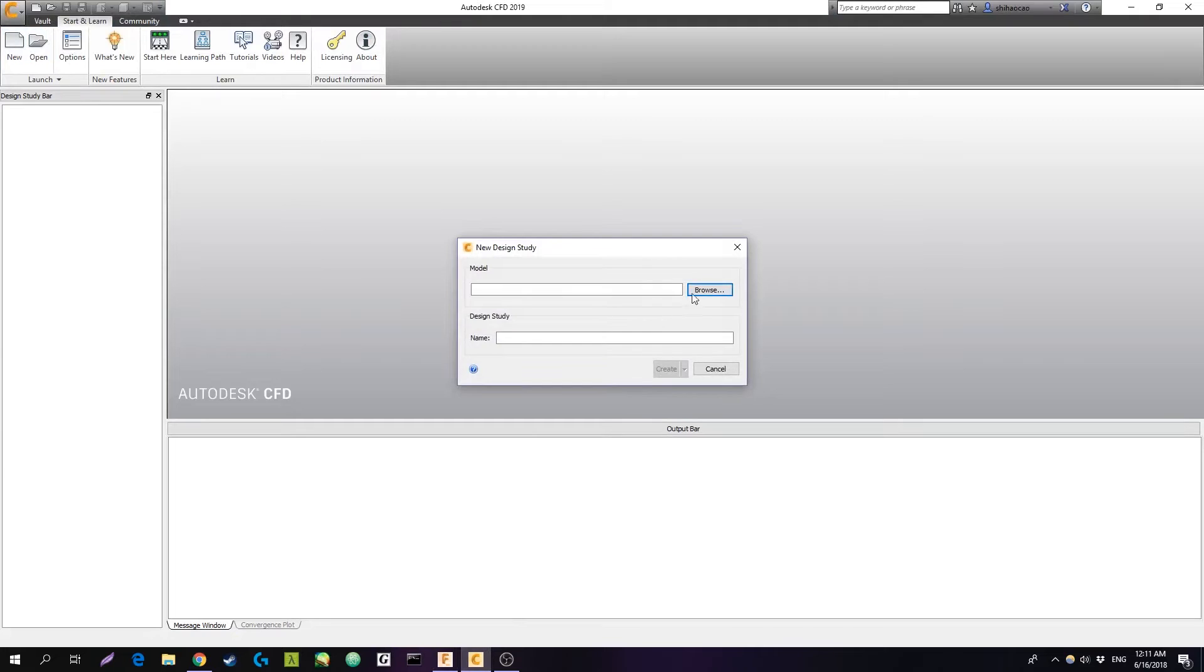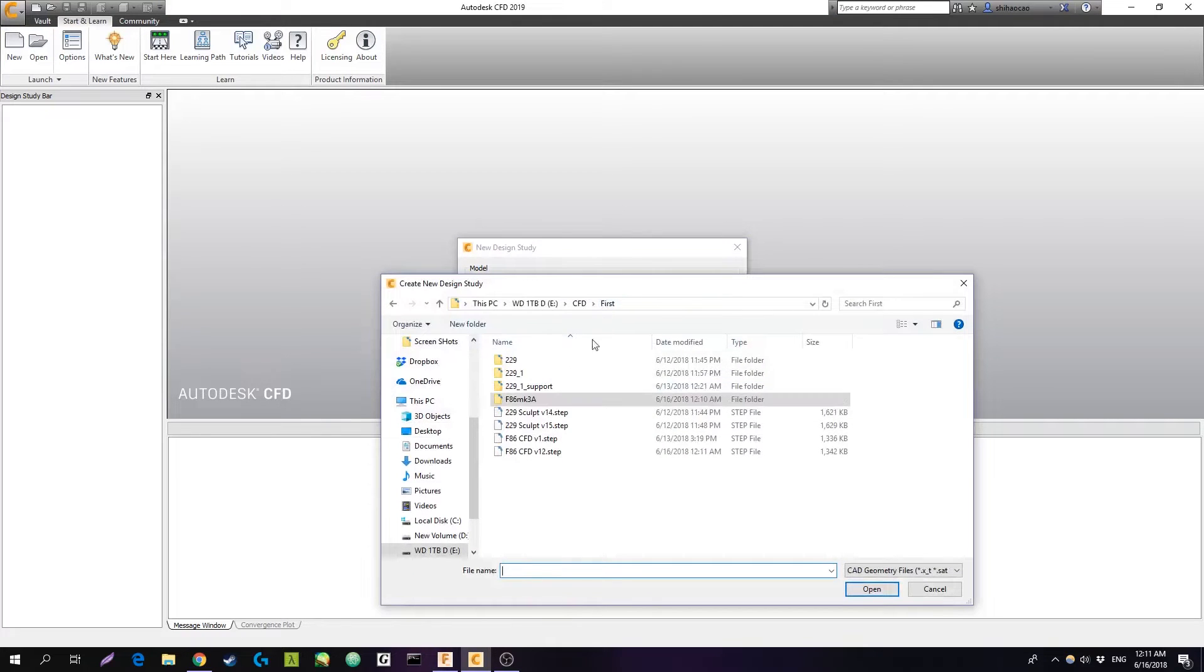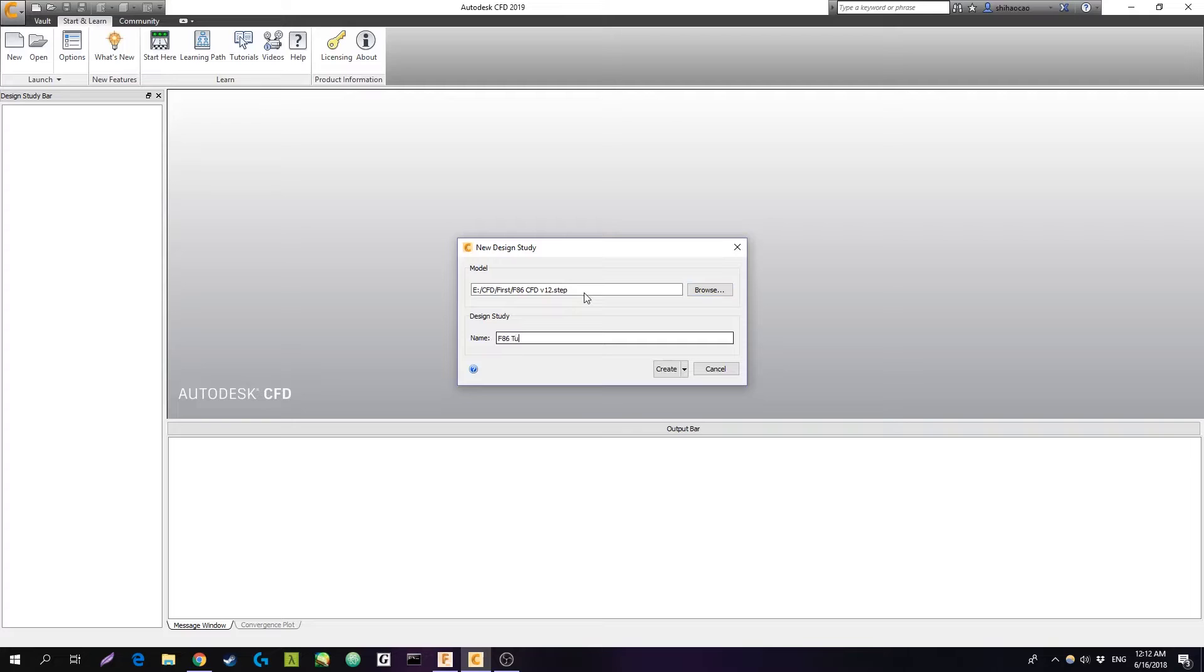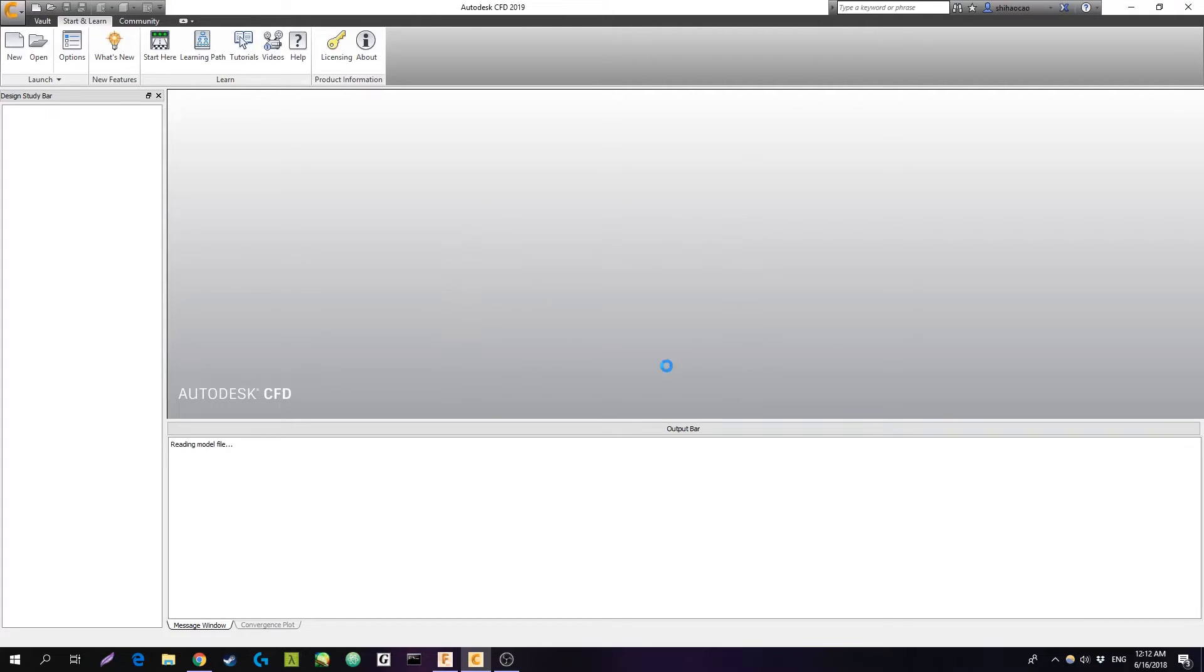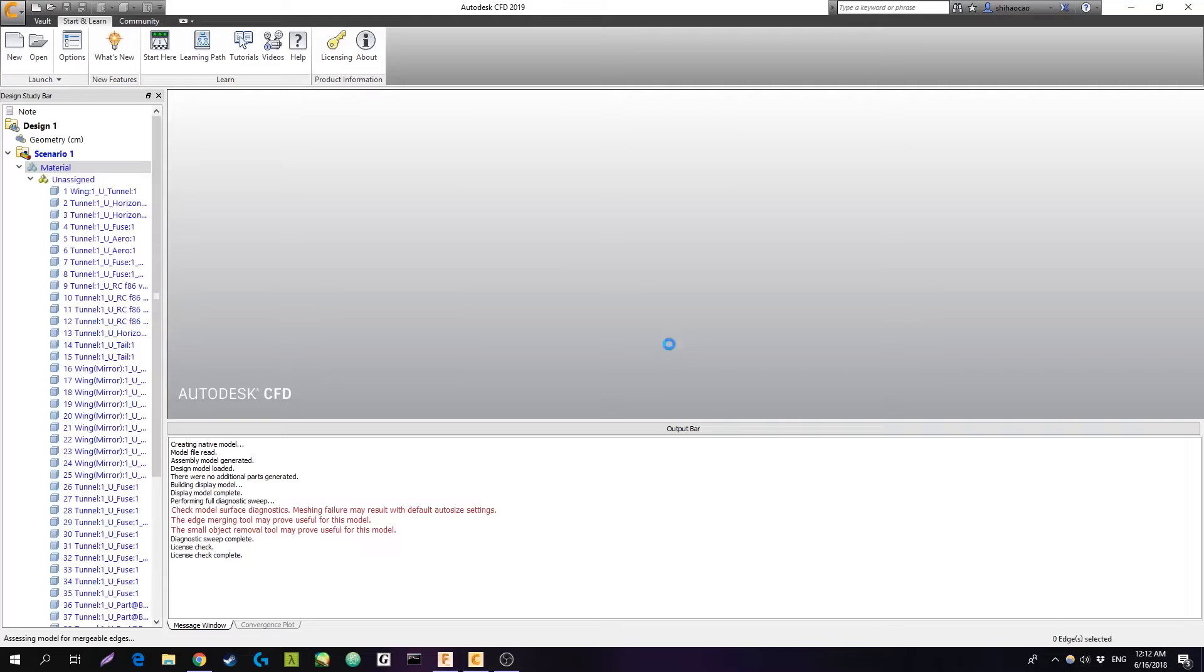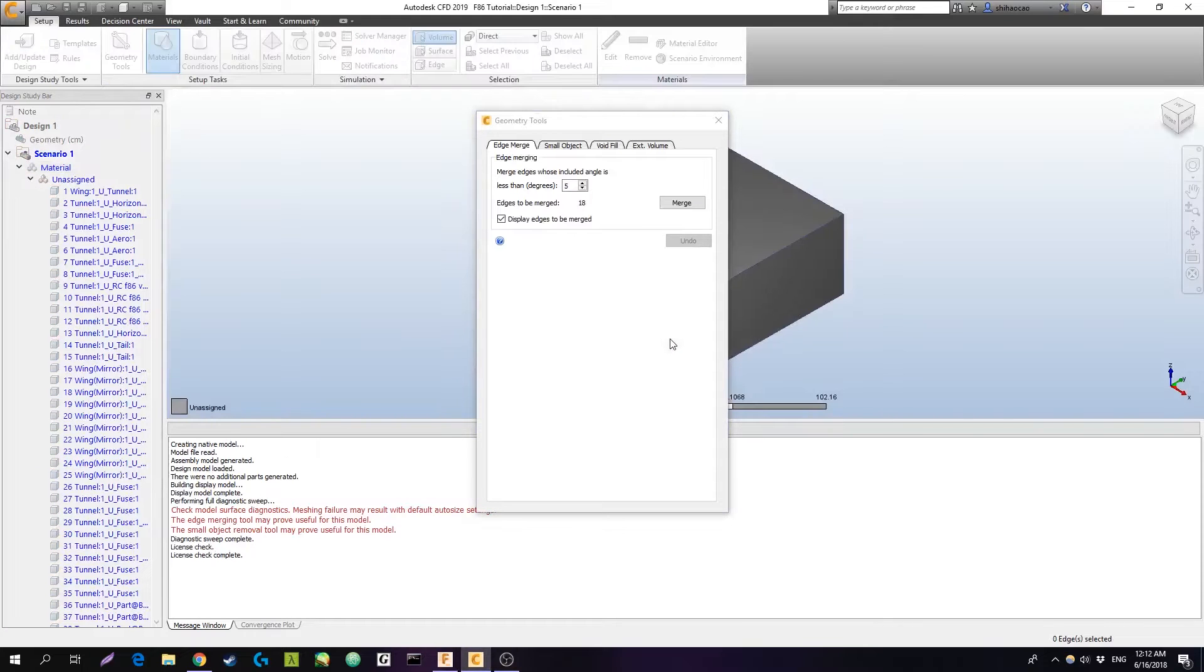Now once that's saved, you can go into CFD. We're going to hit this new button, browse for a model, open it as a design study. For the purposes of this video, we'll do an F-86 tutorial. The design study is basically the top level folder of everything you're going to do.